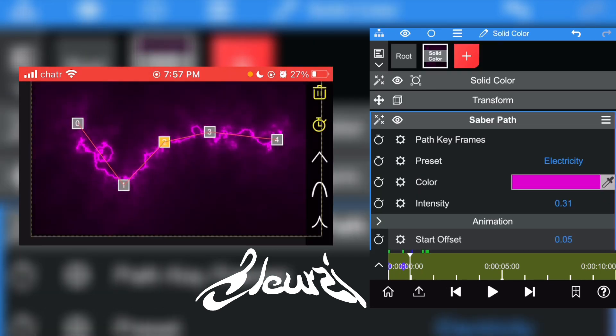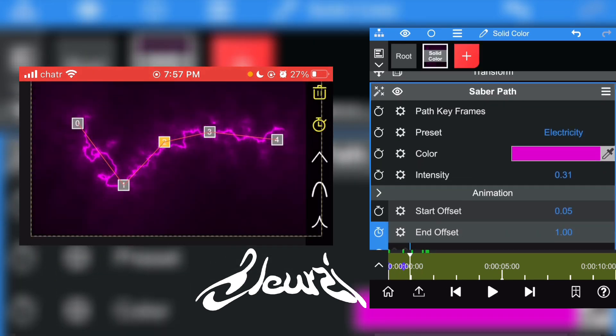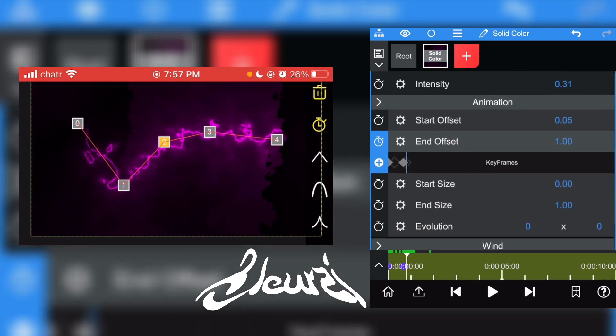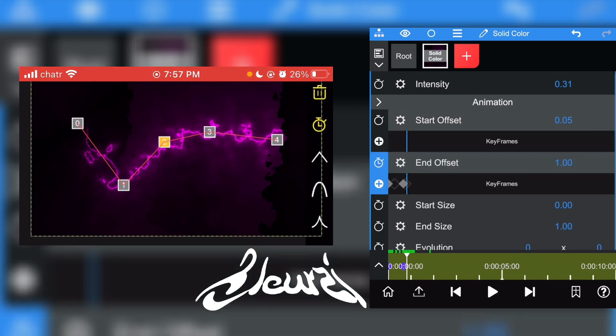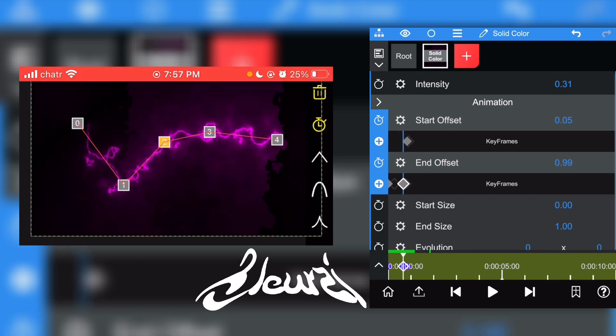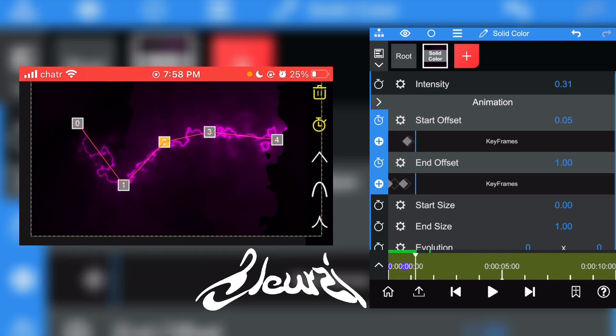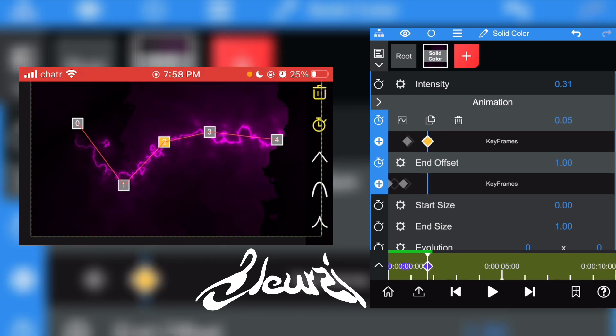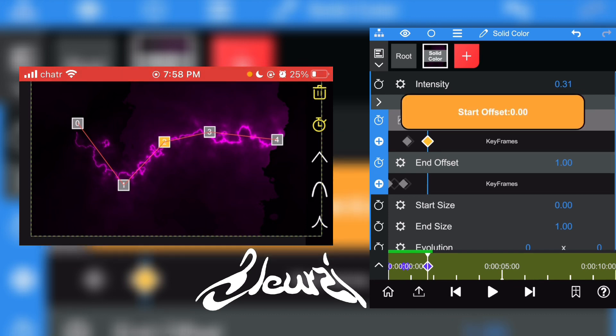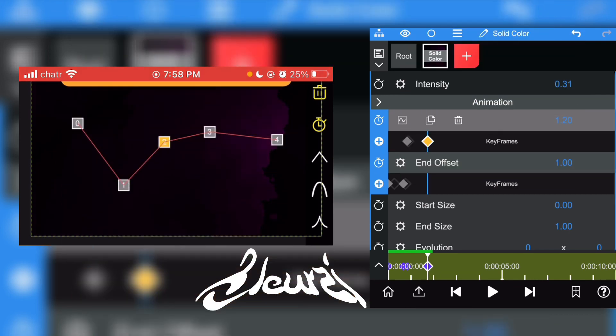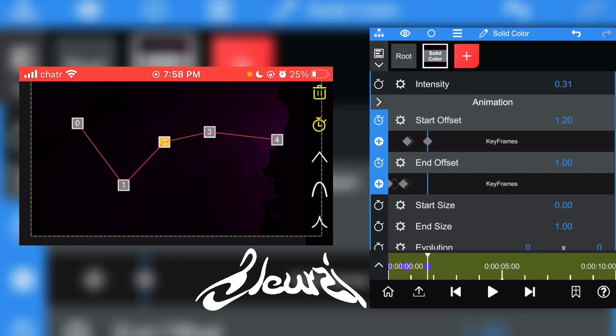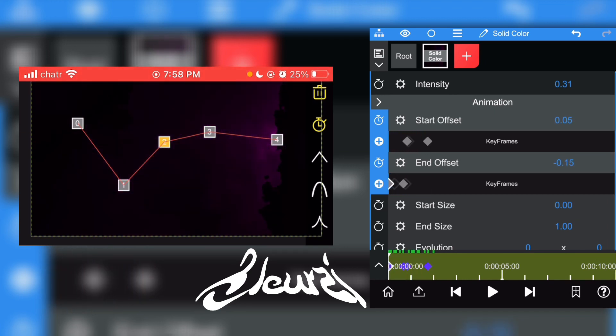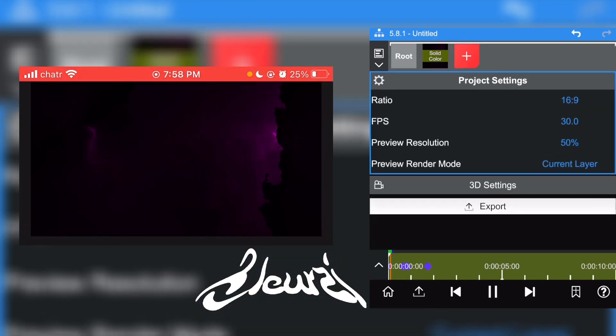To make it disappear from the other side, just go to the Start Offset, click on the clock right there, add a keyframe where the whole lightning is visible. So right there, click the plus for a keyframe. Now scroll a little bit further on the timeline, add another keyframe, and on the second keyframe just change the value to make the lightning disappear. Here's how it's supposed to look.